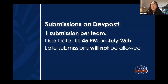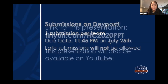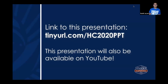Please submit your projects on DevPost. You only need one submission per team, meaning only one person per team needs to submit. Our due date for submissions is 11:45pm on July 25th. We will not accept late submissions, so please submit early. The link to this presentation is tinyurl.com/HC2020PPT. This presentation will also be available on YouTube by Tuesday.